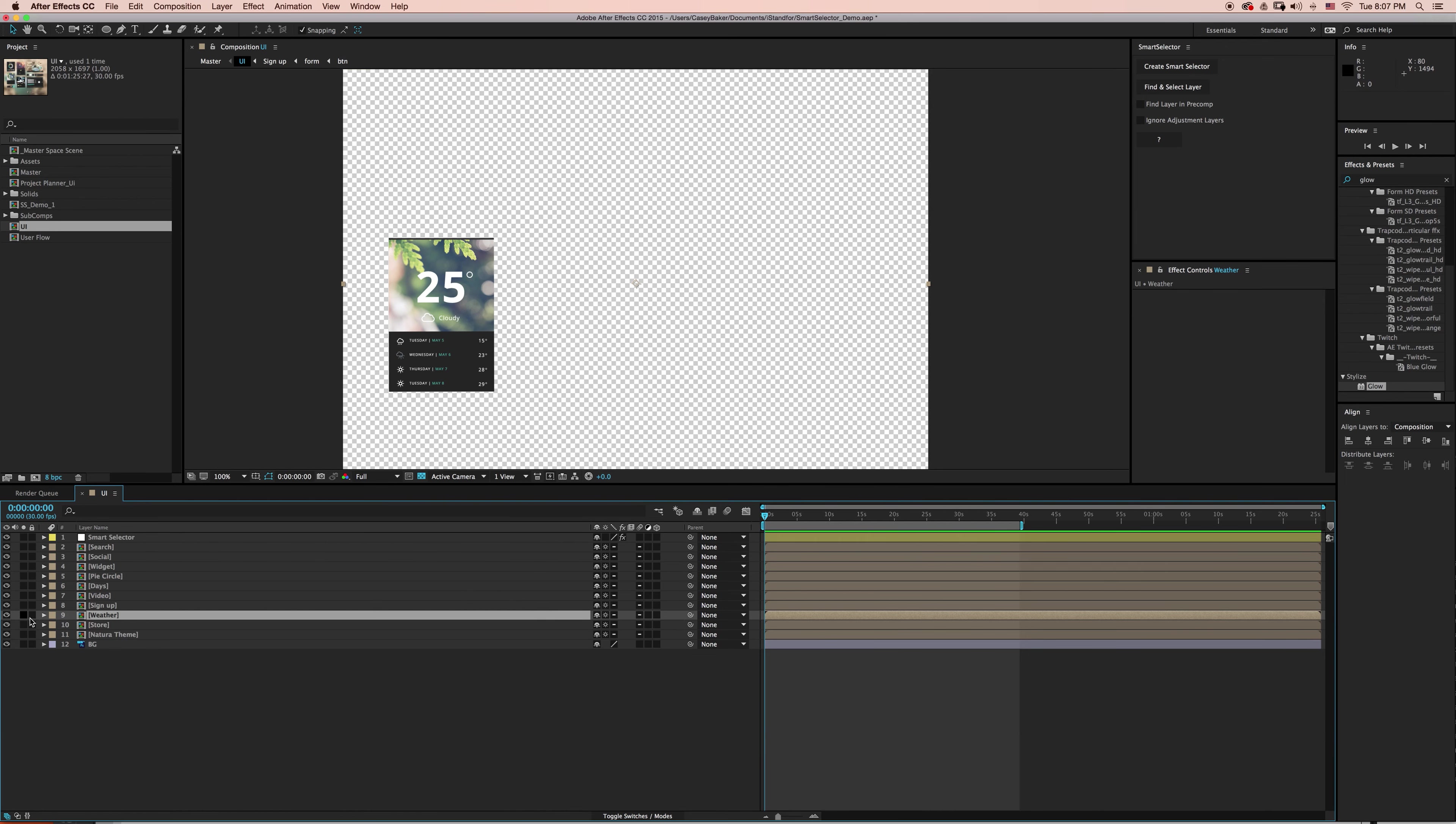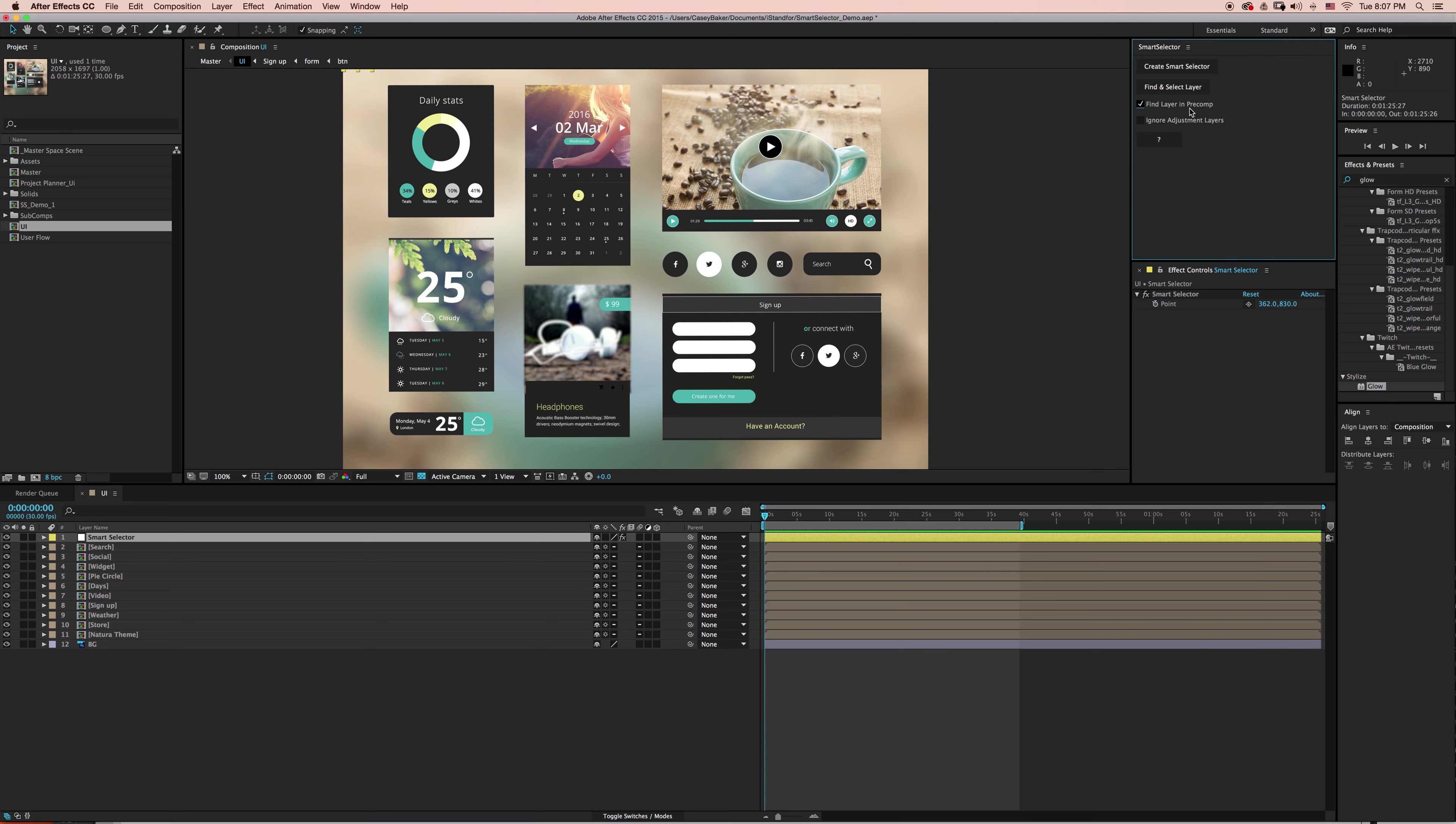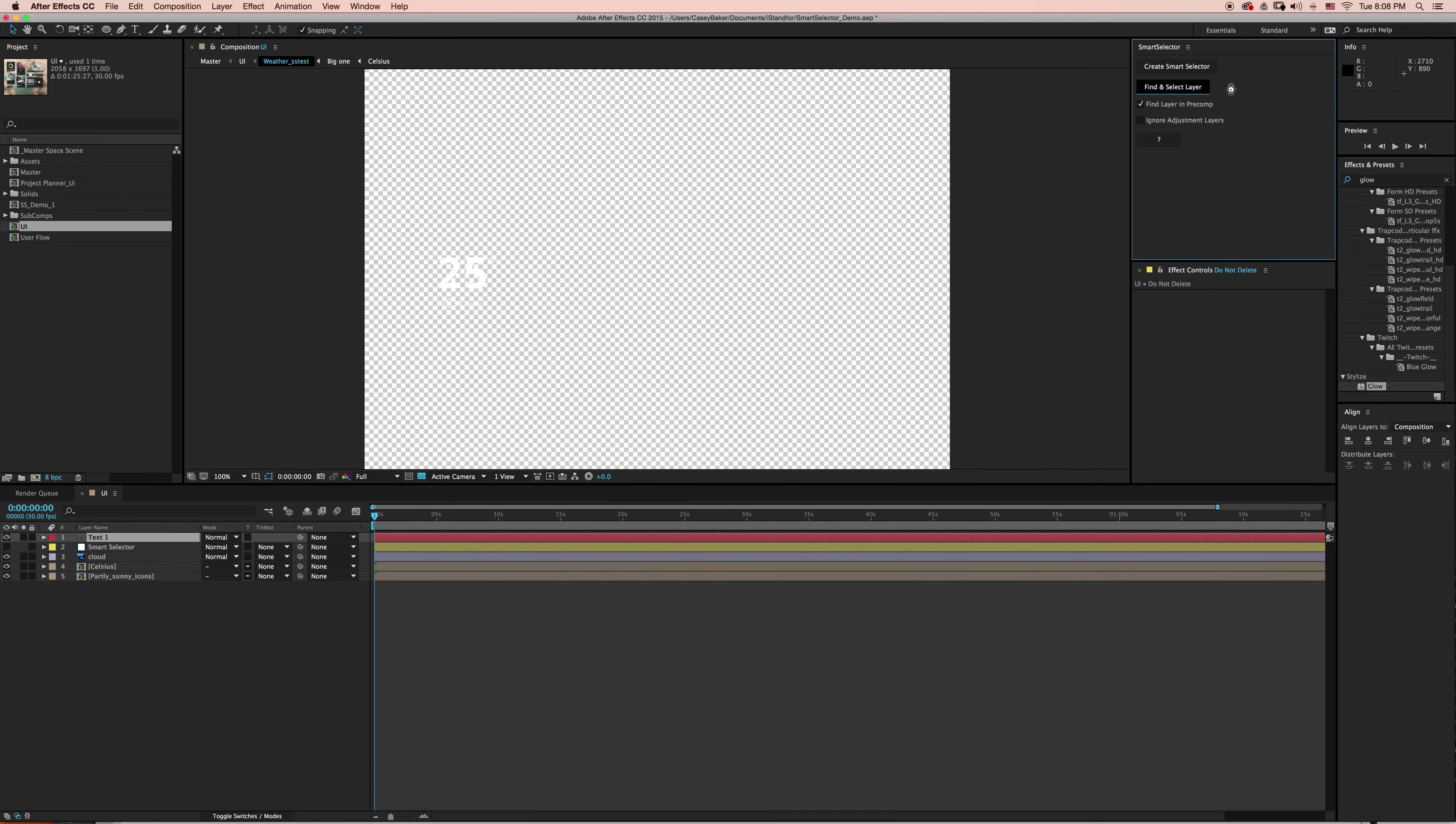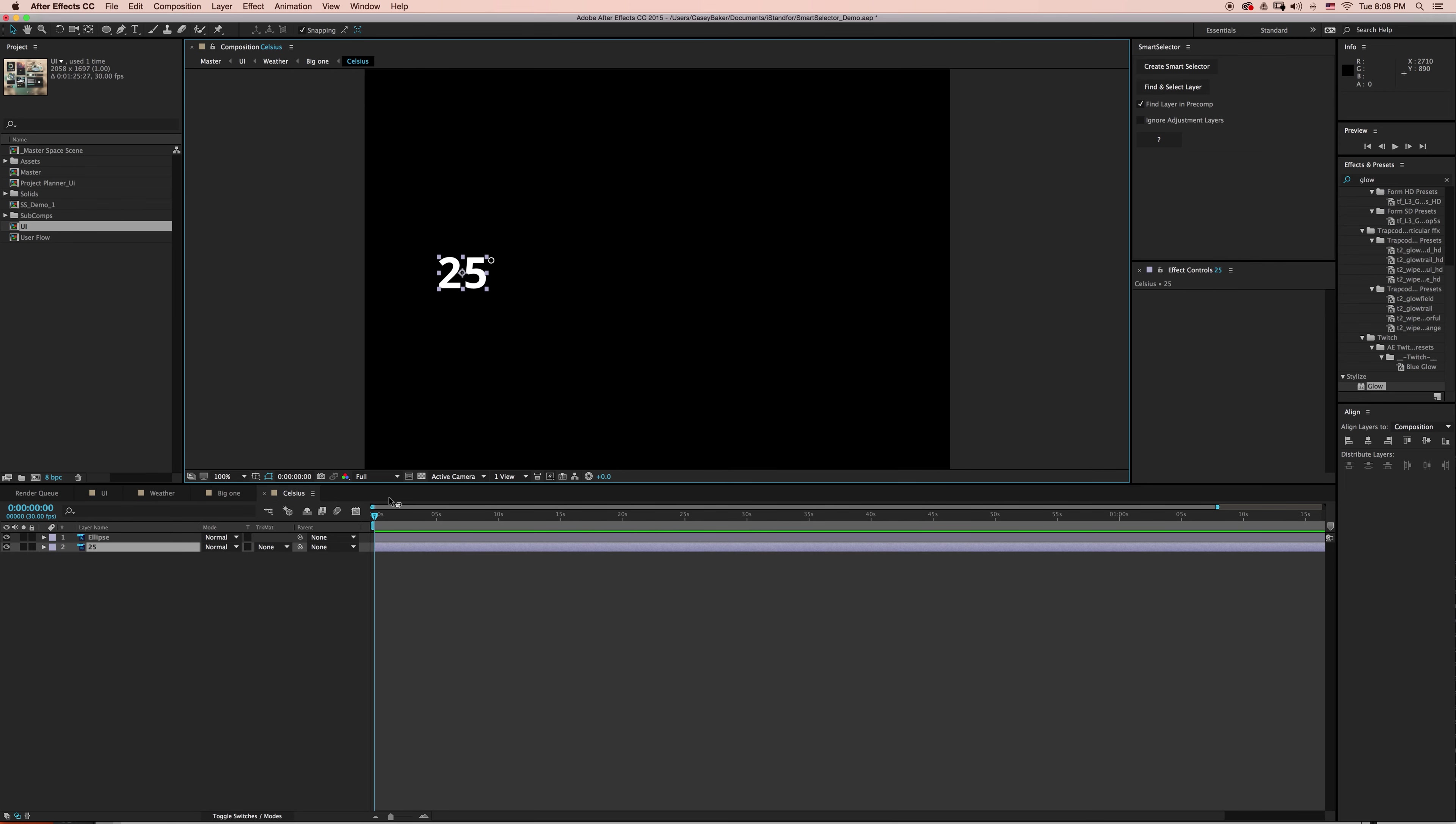But what if I want to select the number 25 inside the pre-comp? If I turn on Find Layer in Pre-comp and then click Find and Select Layer, Smart Selector will then start drilling down into pre-comps to find and select the layer at its deepest level.